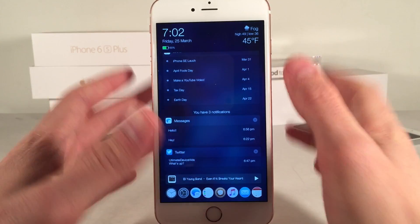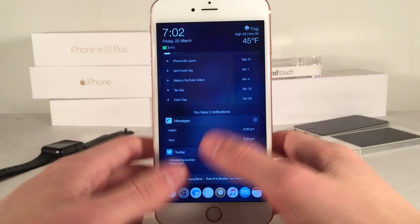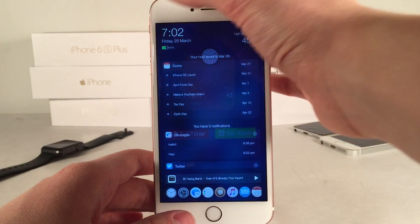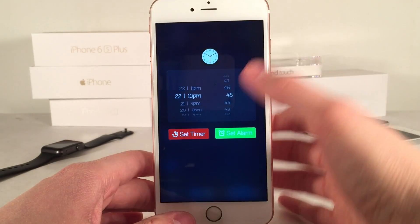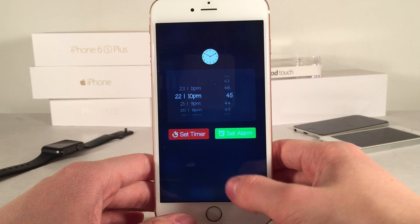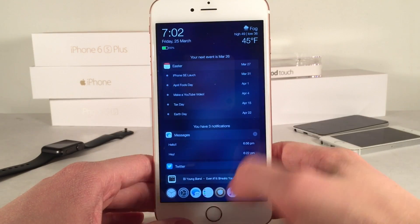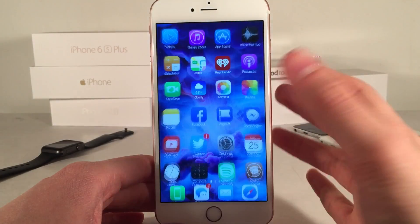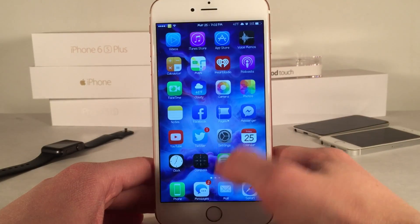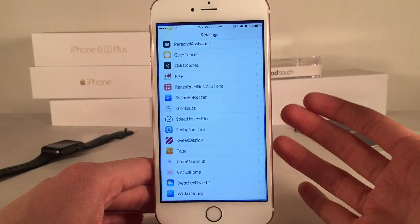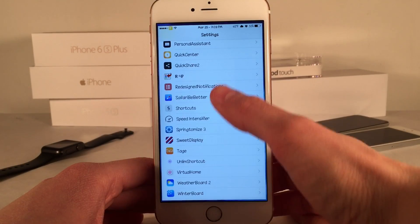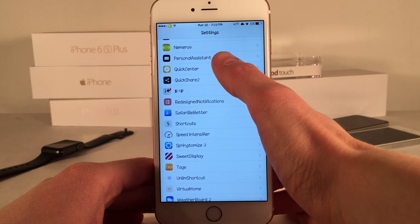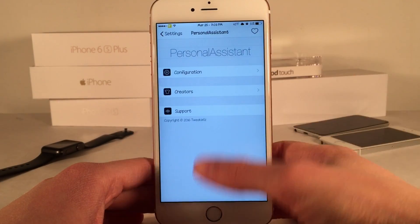So there's much more to this tweak than meets the eye. Almost everything is interactable with — you can tap on various things and get a whole other set of menus and options. If you open up Settings on your device you can configure this tweak to your liking. There are various options for it as well.